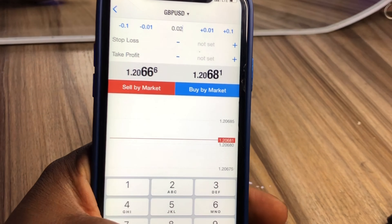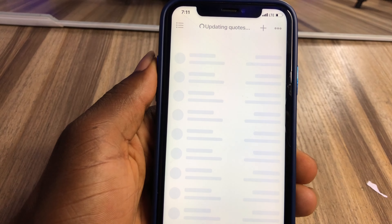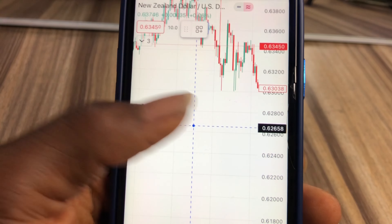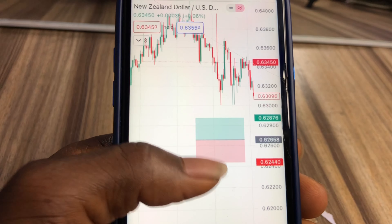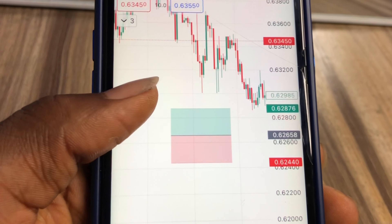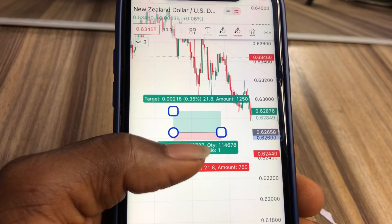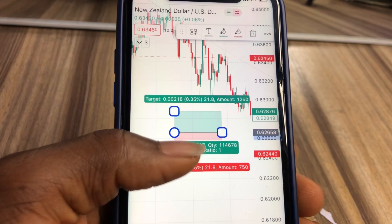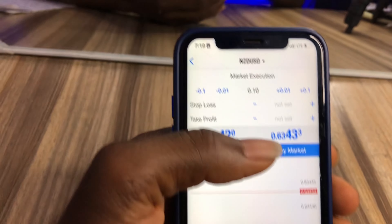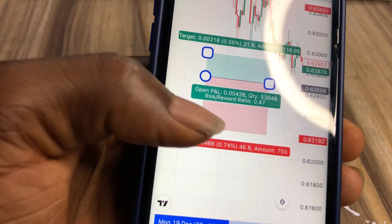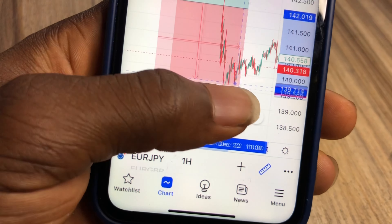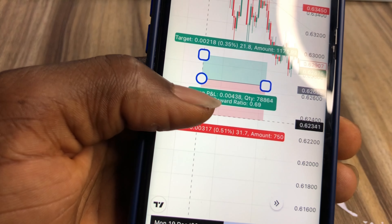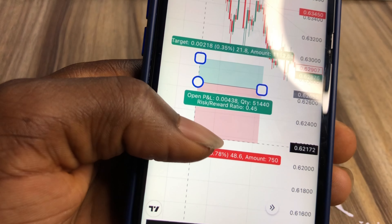If you go on TradingView and tap into the long/short position tool, it will show you your risk-to-reward ratio — green meaning profit and red meaning loss. Your risk in the market is influenced by three things: what you set as your lot size, where you decide your stop loss is going to be, and the pips of the market.